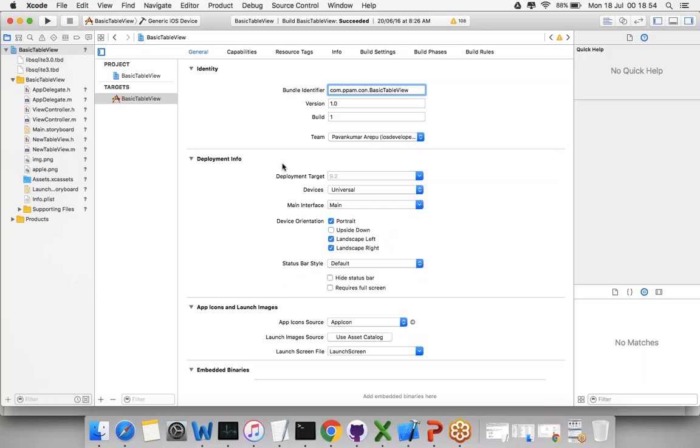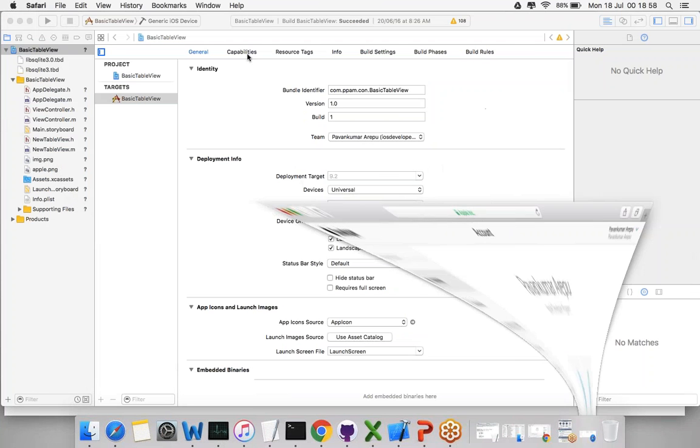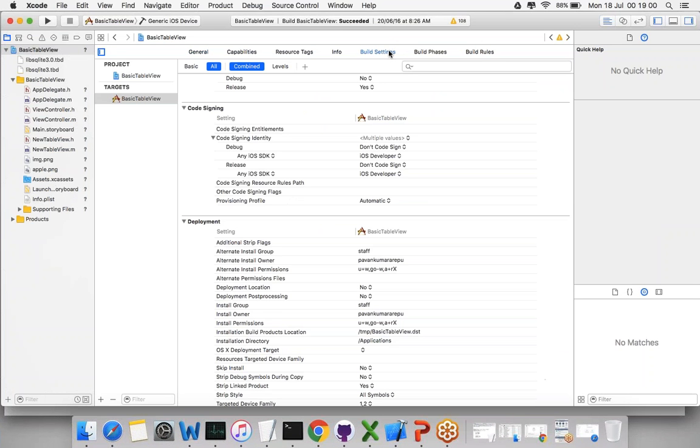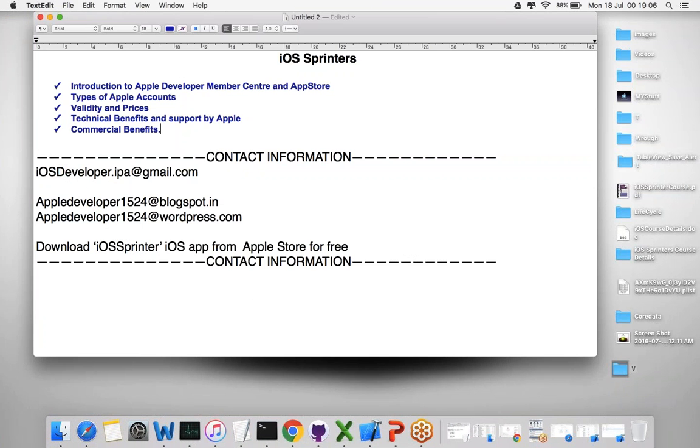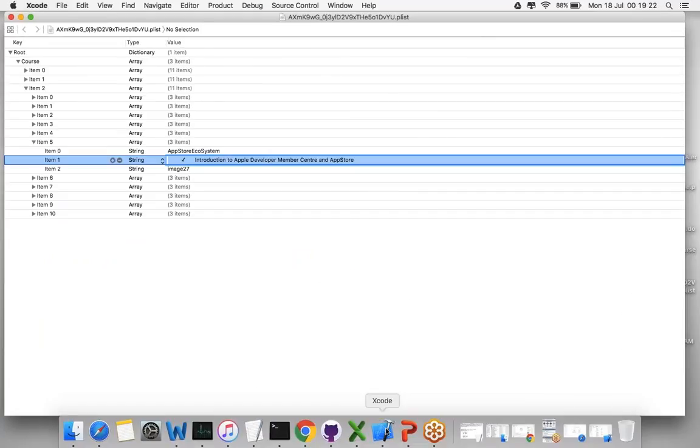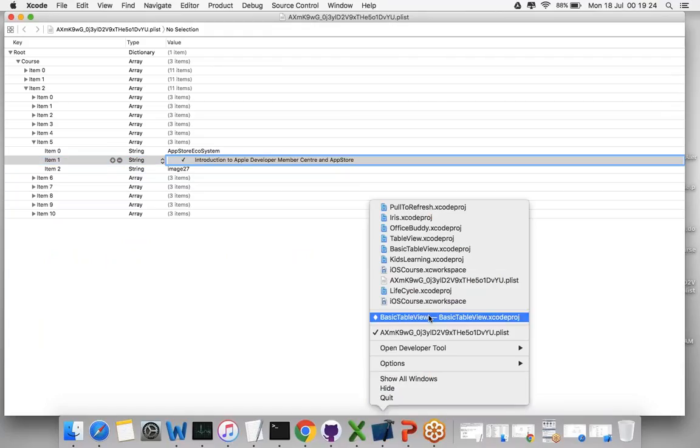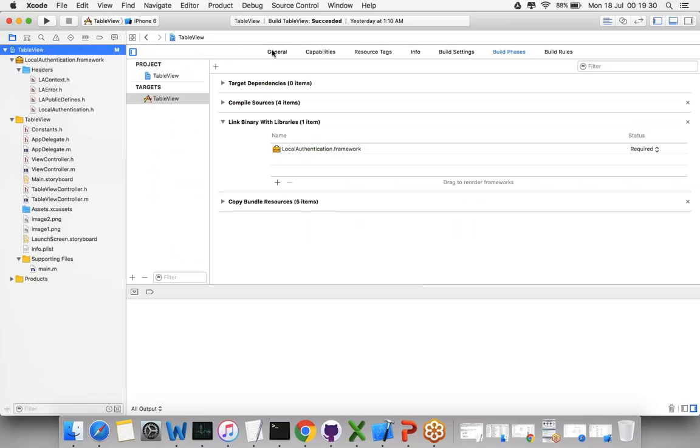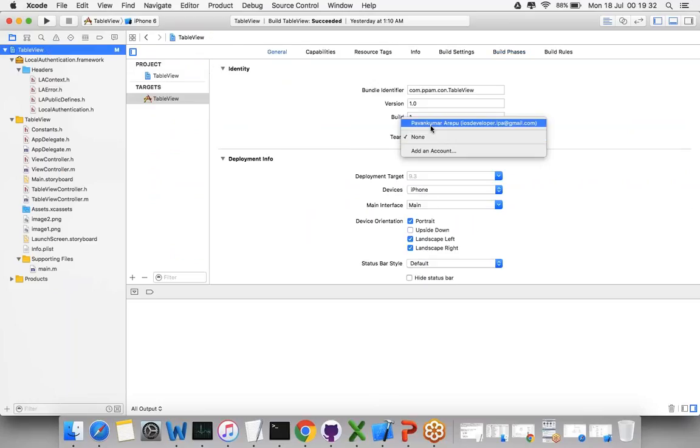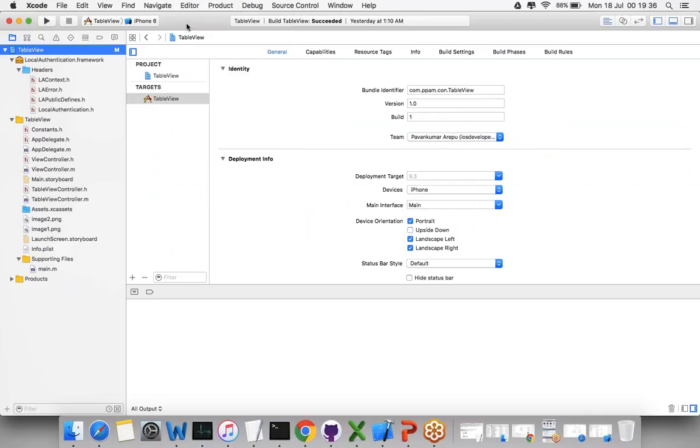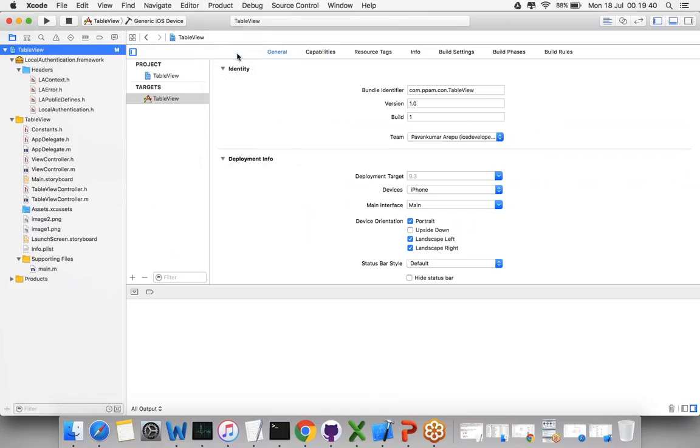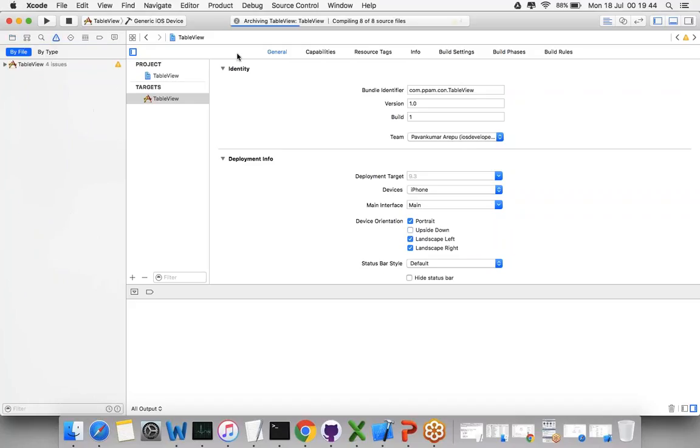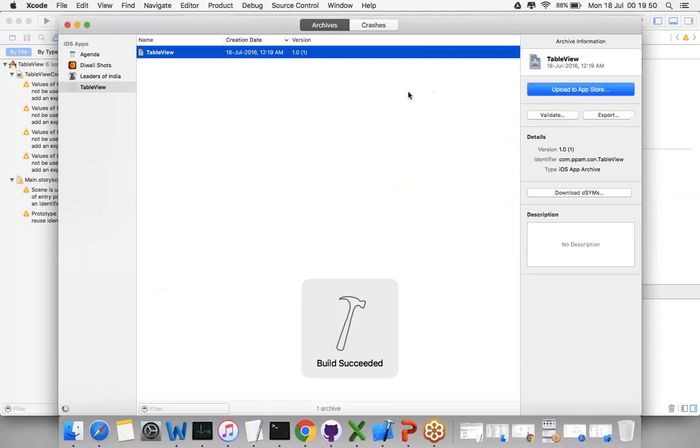You need to download the provision profile from the Apple Developer Member Center and set everything in the bundle settings. Once you do this, you'll be getting one IPA. That IPA needs to be uploaded to iTunes Connect. There are multiple ways to upload your IPA. Let me try to generate an archive here and develop an IPA. This is the general approach for generating an IPA.